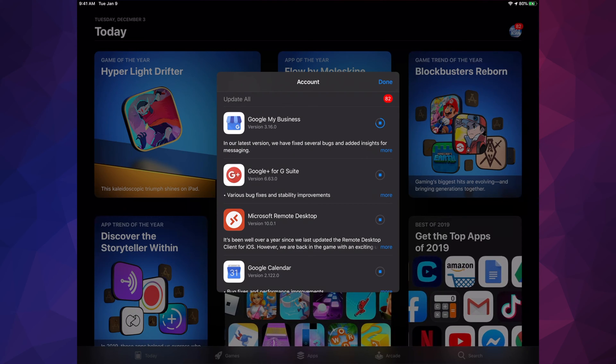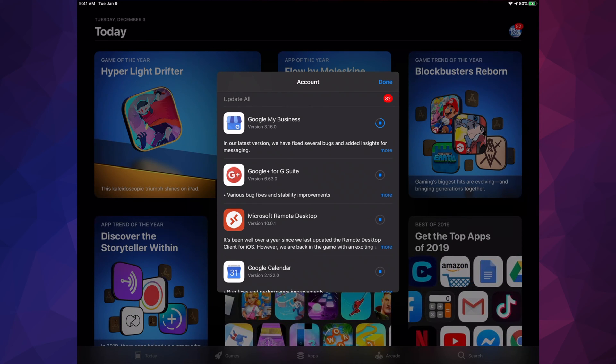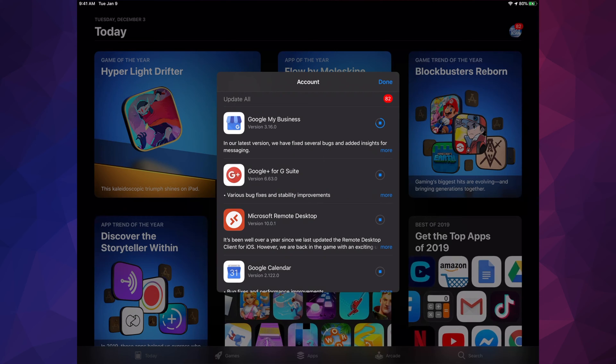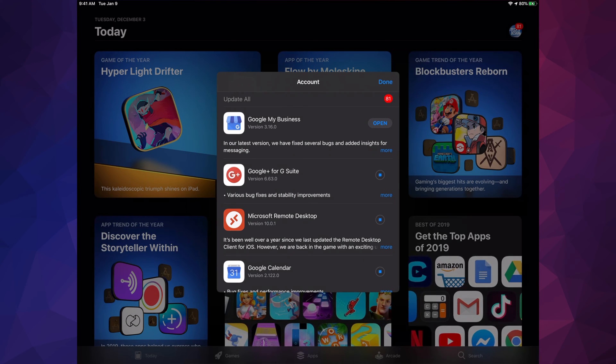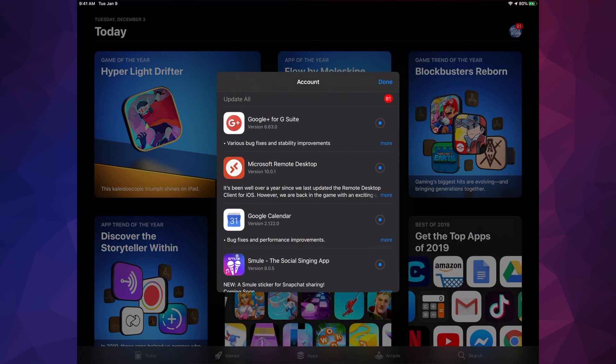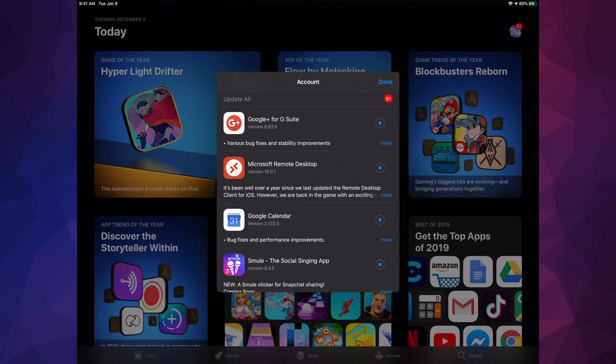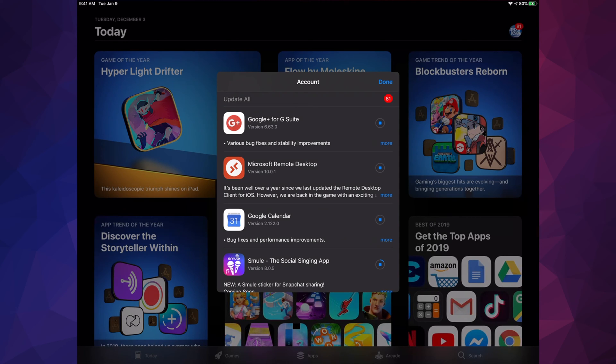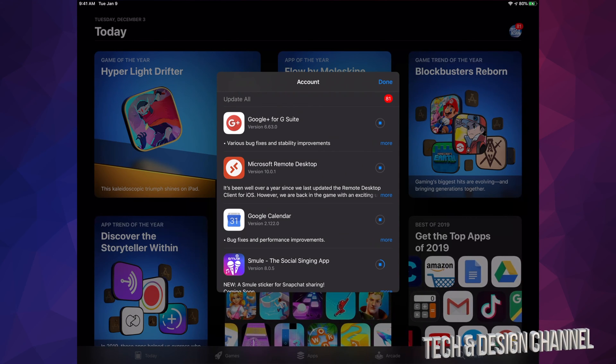That little glitch that happens—not really a glitch—then it goes back to Update, it's just reloading the app. That's why we see Update, Open, and then it goes away. It goes away because it's being updated, so it no longer needs to be inside this list.